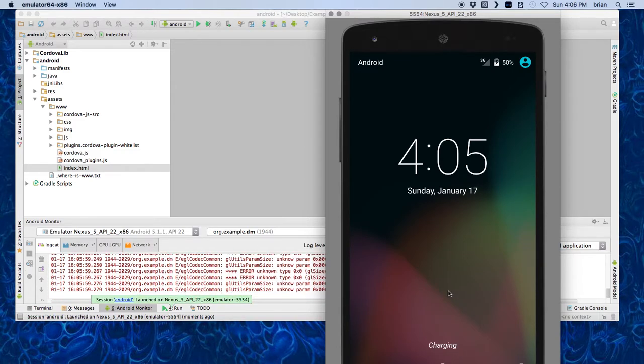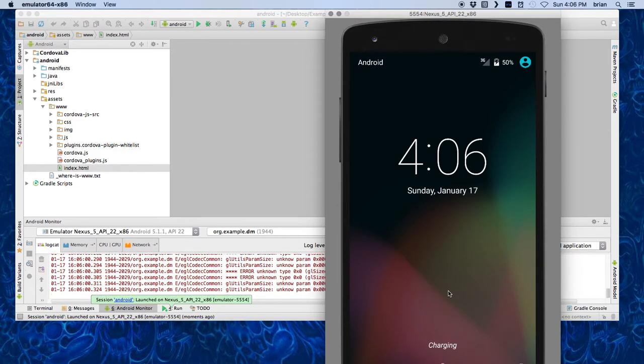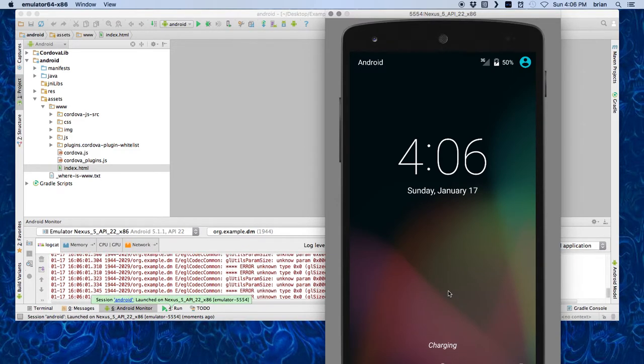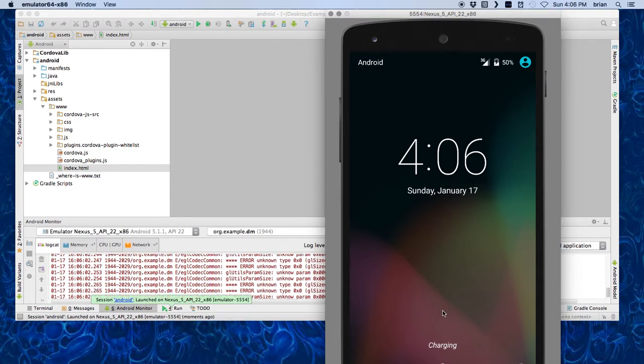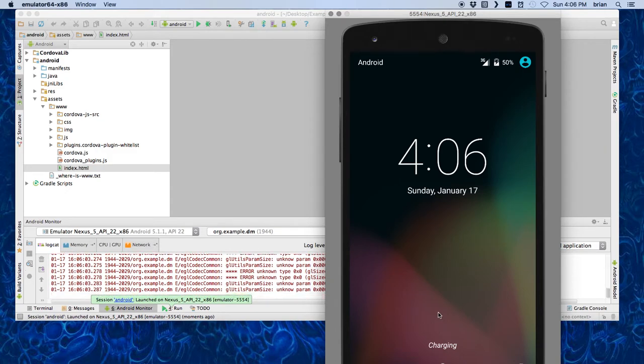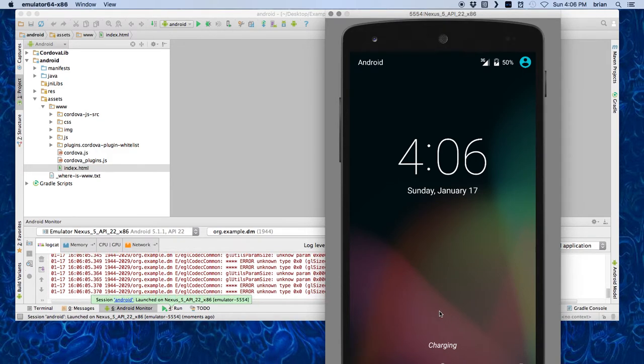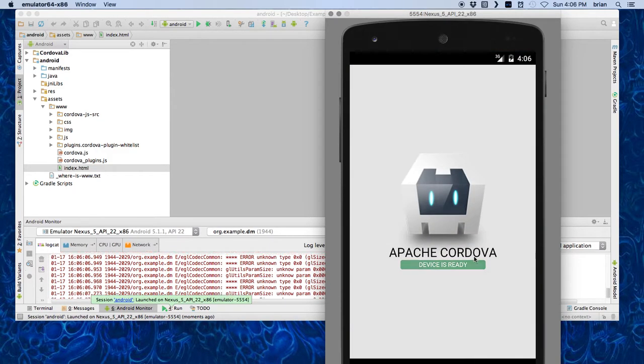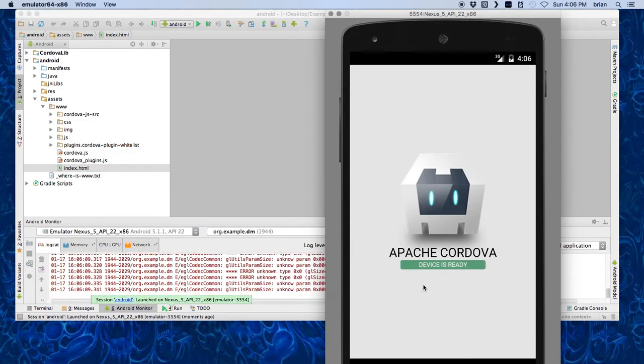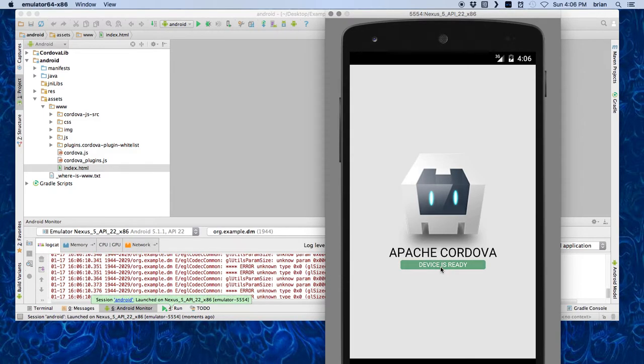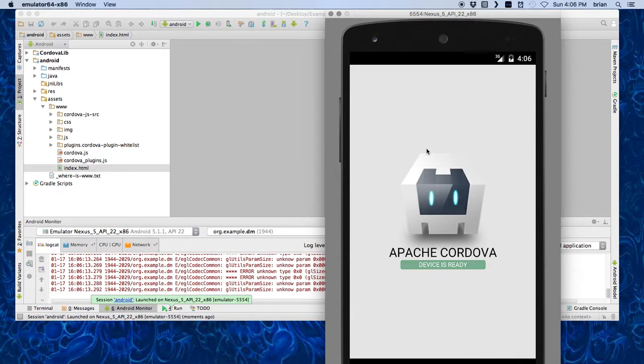You see all these things are going on in the emulator as it is starting up the app that we created called example, which is just going to have the default blinking Cordova item in it. I hit the thing and you can see this is blinking. That means everything's working, we're good to go, everything worked.